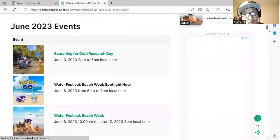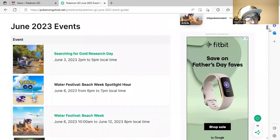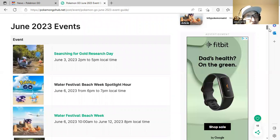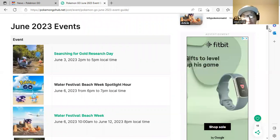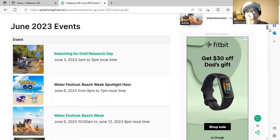In June we have Solgaleo research day on June 3rd tomorrow. It'll be 2 p.m. to 5 p.m. on June 3rd. You'll be watching it or maybe it's already done.